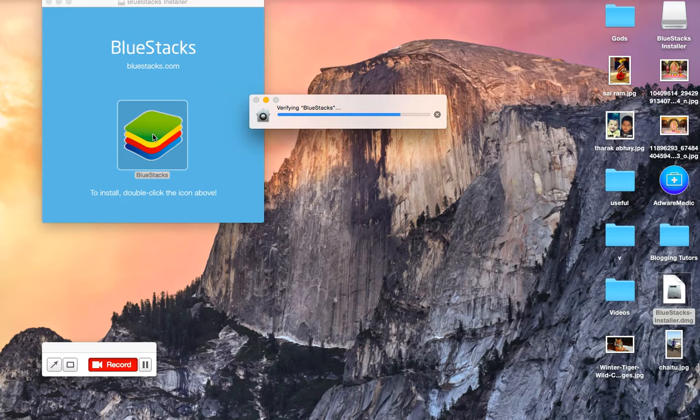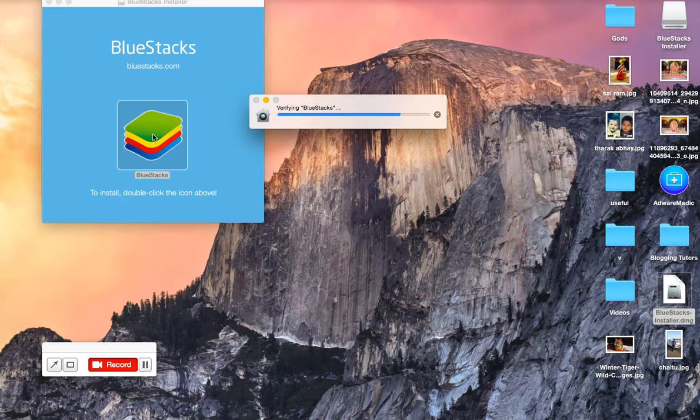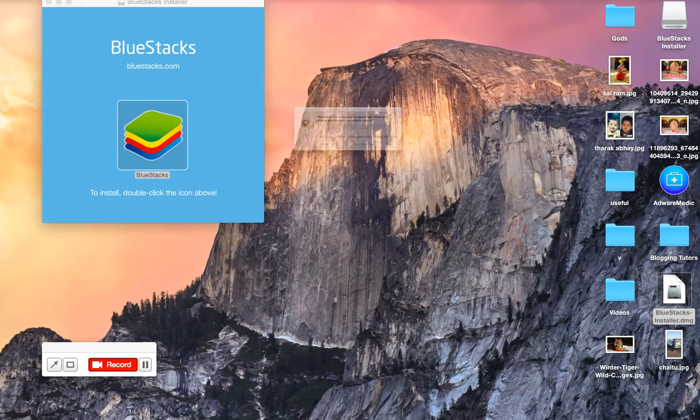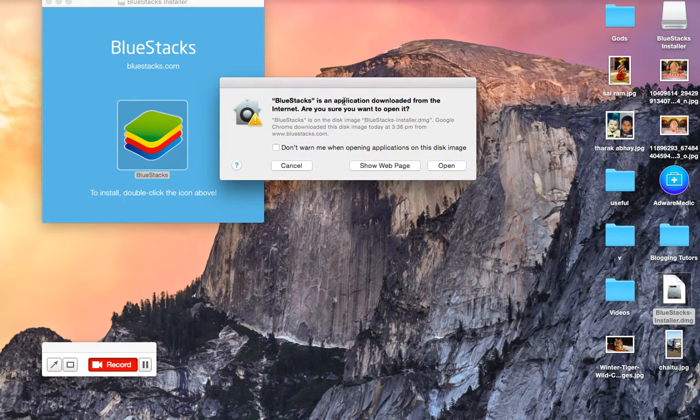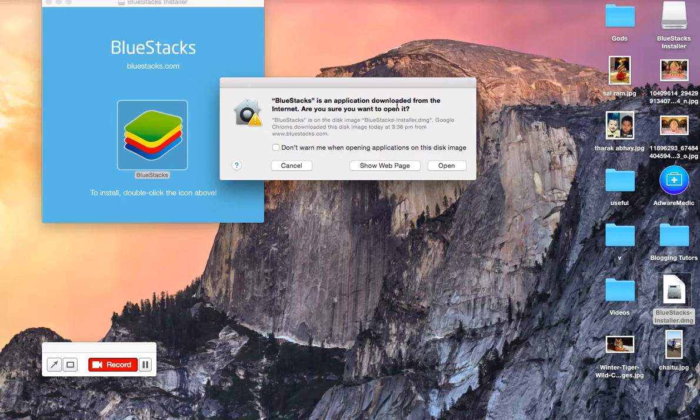I will also discuss some installation powers of Android apps in our next tutorials. Verifying BlueStacks. BlueStacks is an application downloaded from the internet. Do you want to open it?